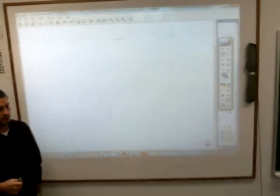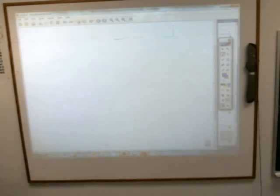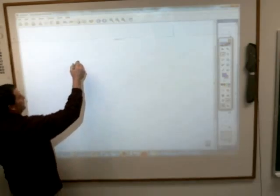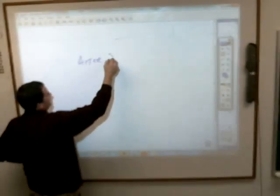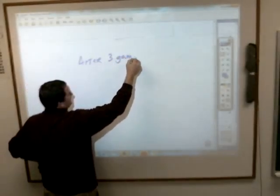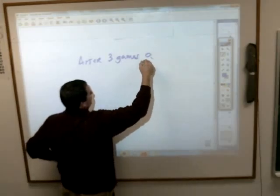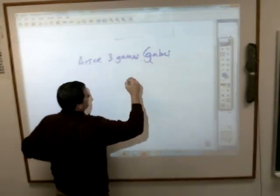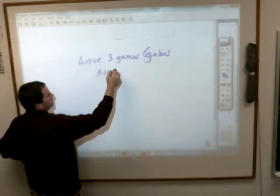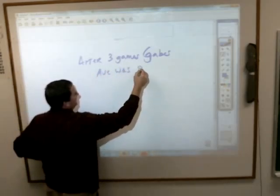Write down this problem. After three games of bowling, Gabe's average score was 88.